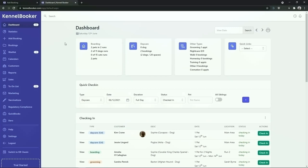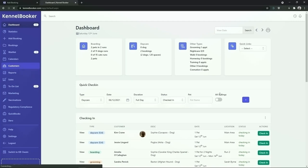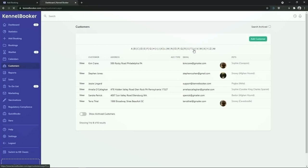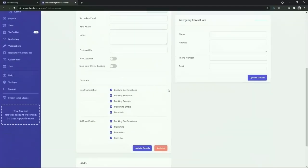To begin this demonstration we're going to add a new customer into the system. To add a new customer click on the customers link in the left hand menu. Next click on the green add customer button in the top right hand corner. From the screen we're going to add in the customer's details. Once we've added in the details for this customer, scroll down and click on the update details button.